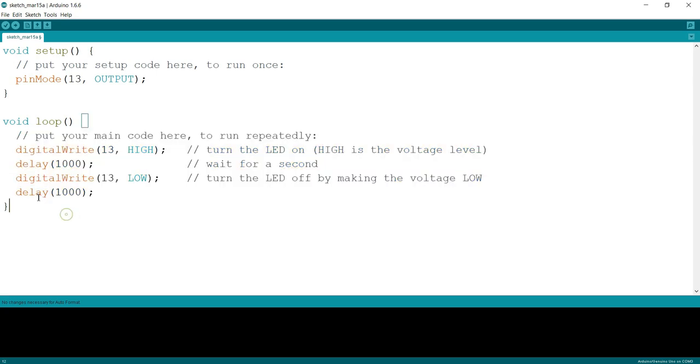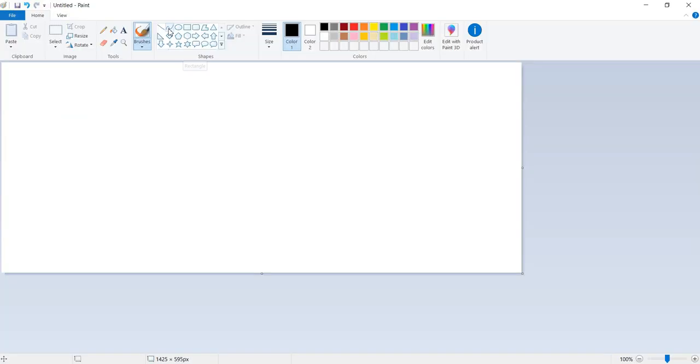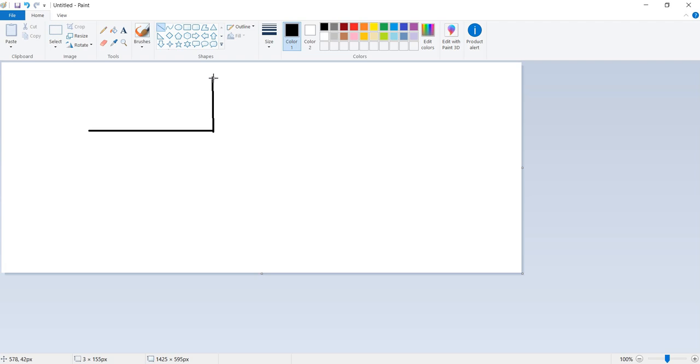This will be forming like a PWM signal. Because it is digital, the digital signal of high and low will be coming on pin number 13 with a delay of one second. Let me show you here.